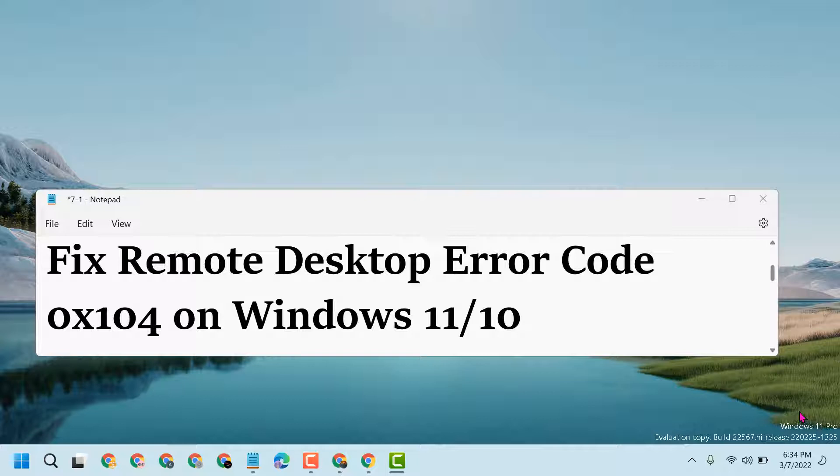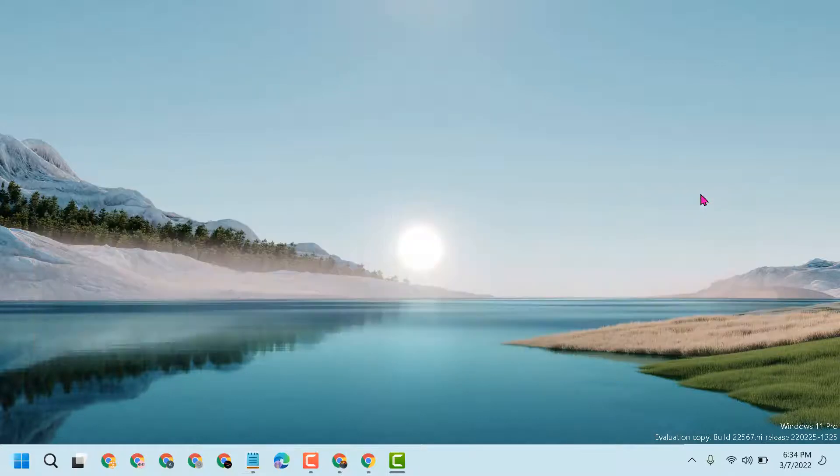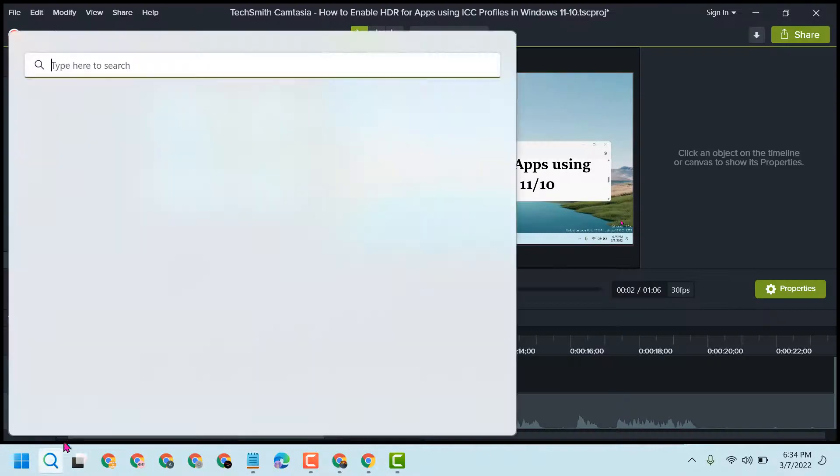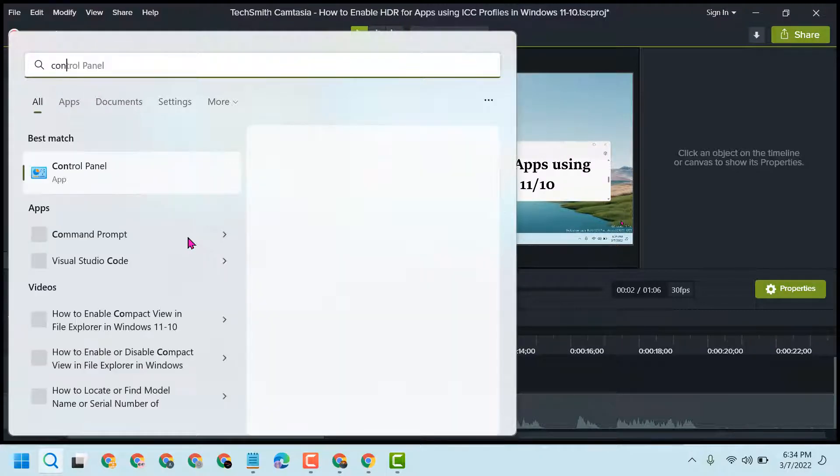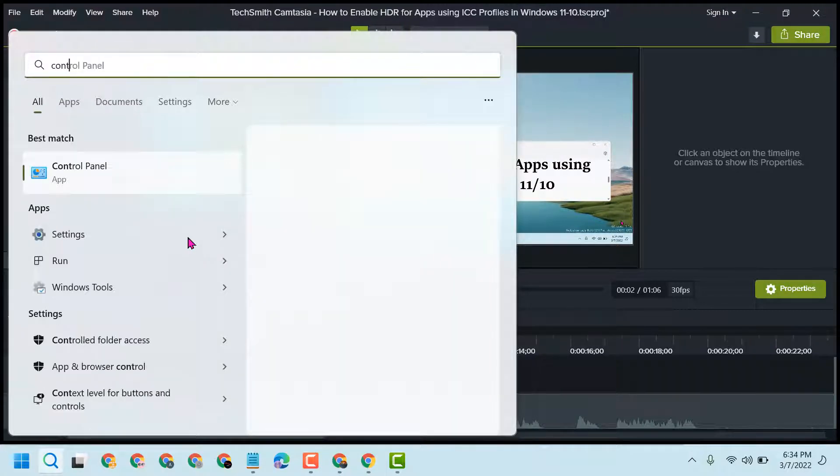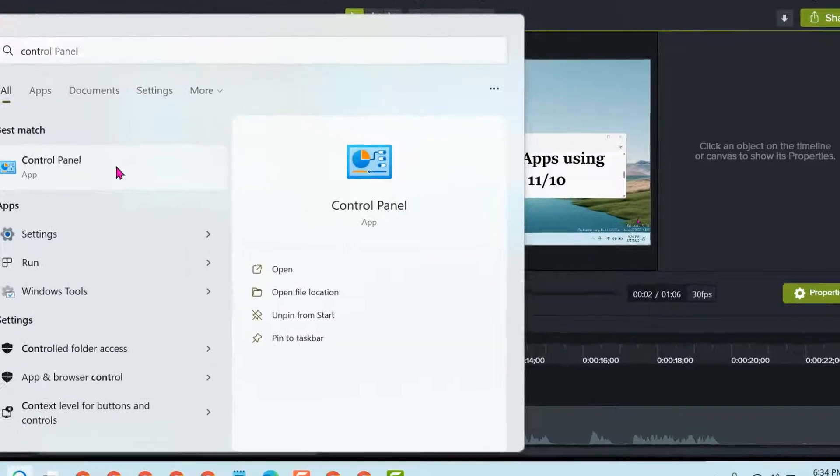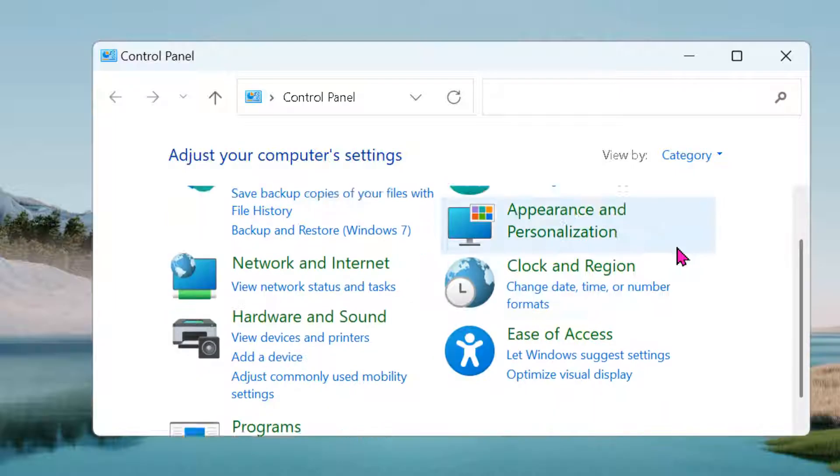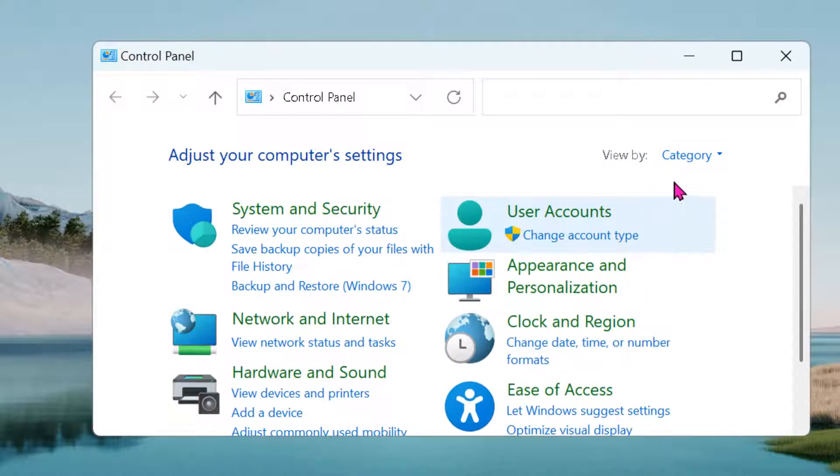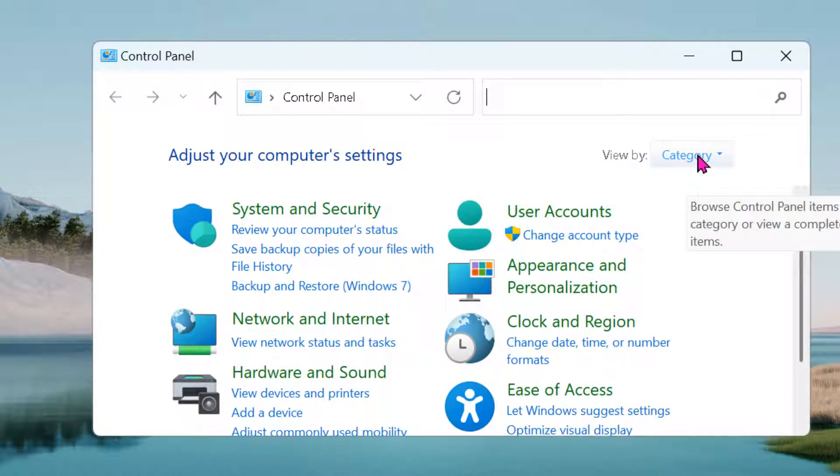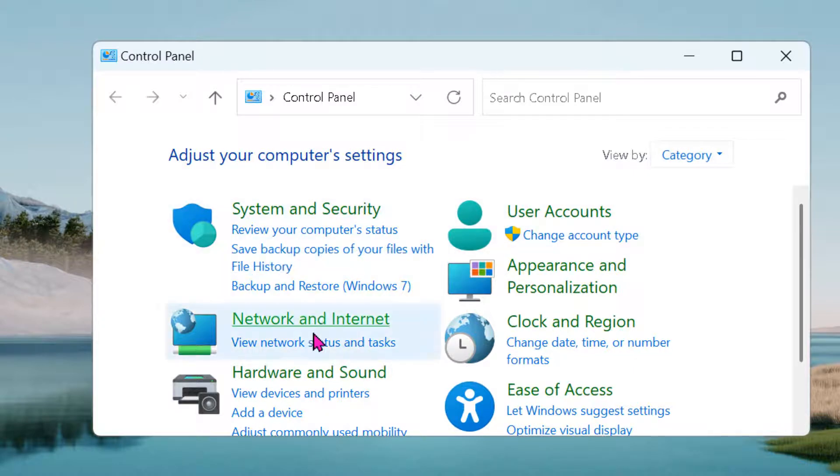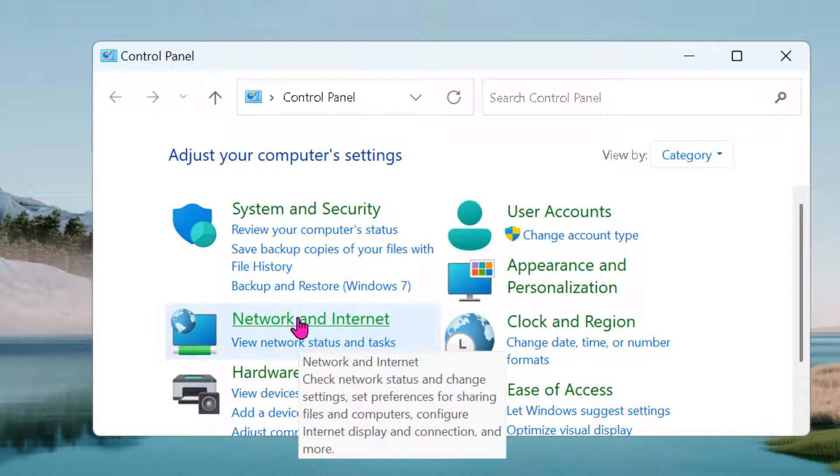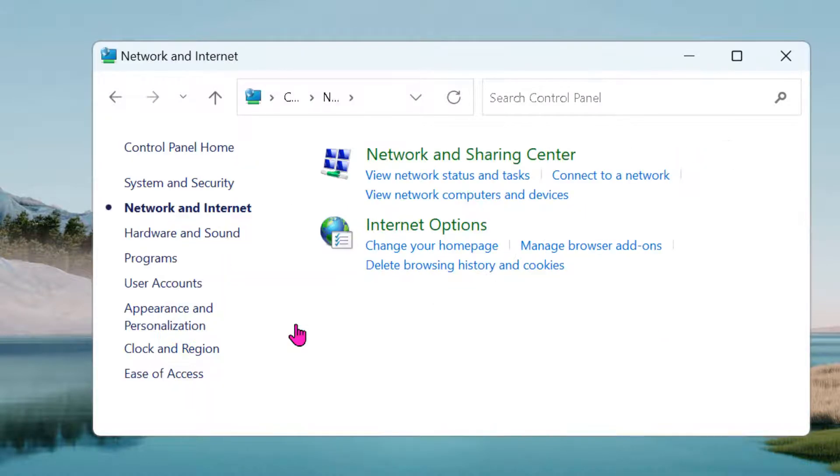To resolve this problem, just follow some easy steps. First, click on Start, search for Control Panel and open it. Now select View by Category, then click on Network and Internet. Now click on Network and Sharing Center.